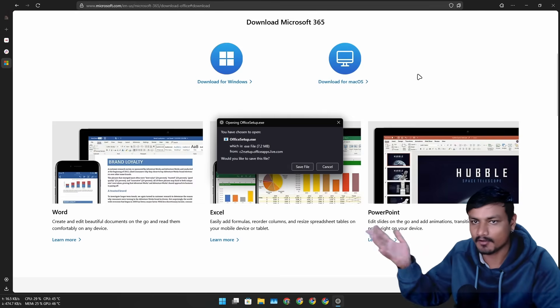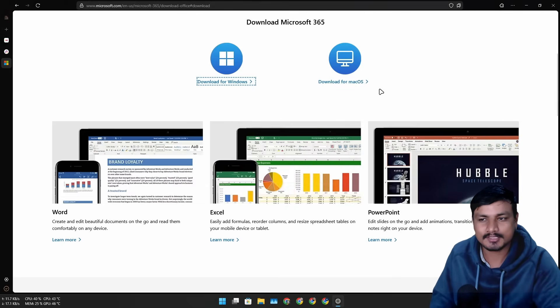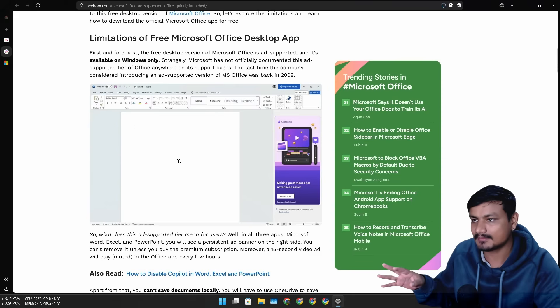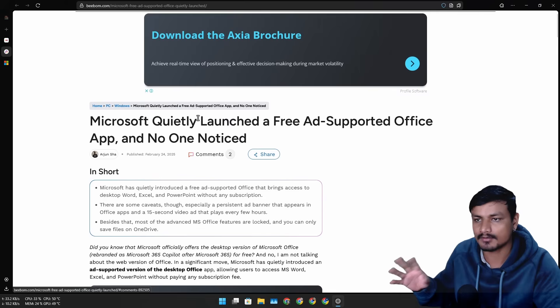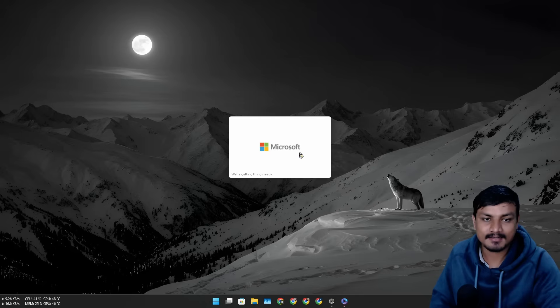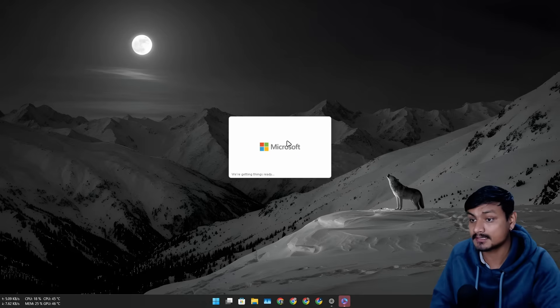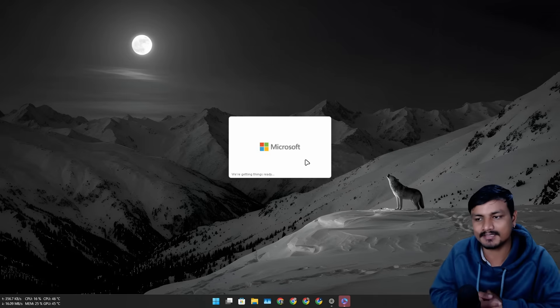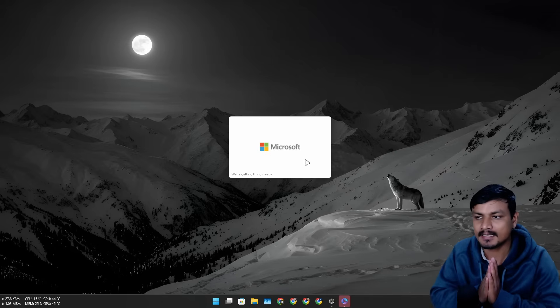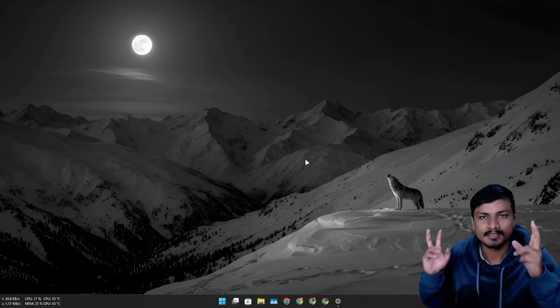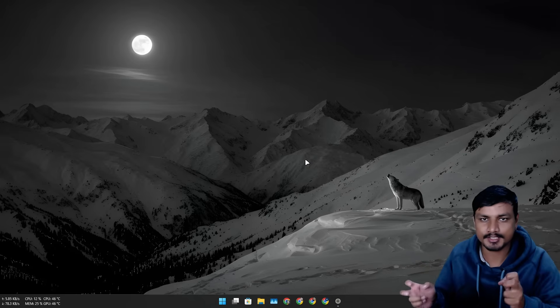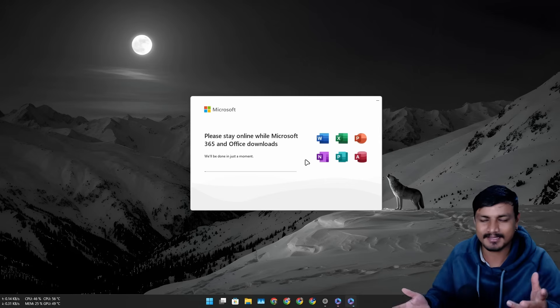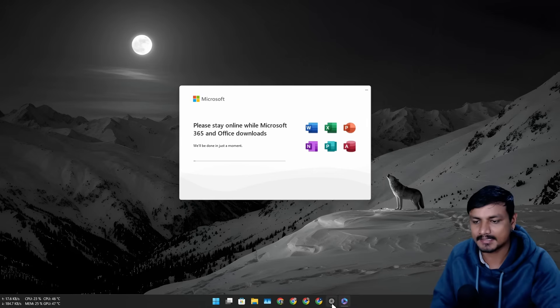I don't know if it's also available for Mac with the ad-supported free version. These articles say this only works on Windows, so let's test this out. Let's install the Microsoft Office desktop version and see if we can use this for free. This might not be available for everyone for now because there is no official announcement or documentation about this ad-supported Office. Maybe they're just testing for now as these articles suggest.